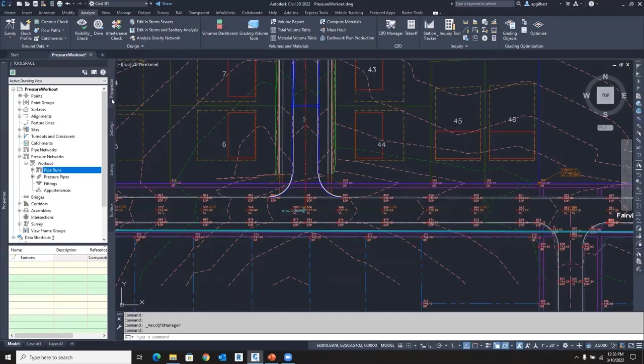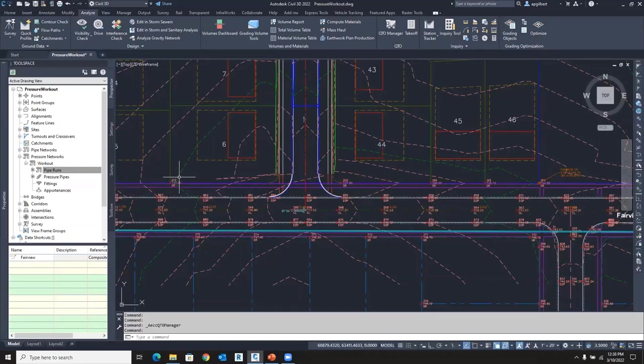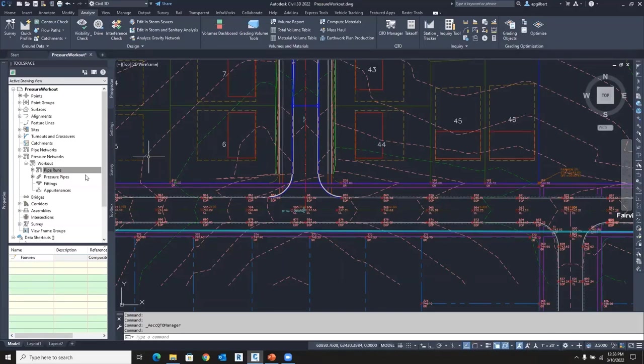So the second bullet was, what is a pipe run? A pipe run is a new way to control the location horizontally with a horizontal alignment and vertically with a profile. And it could be a surface profile, a design profile. It doesn't matter. We just really don't care. But I do want you to realize that the existing or the old method is still available.